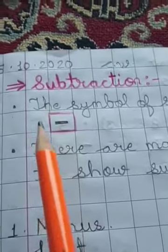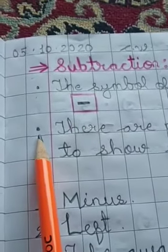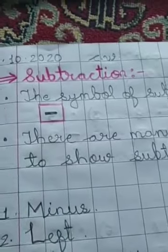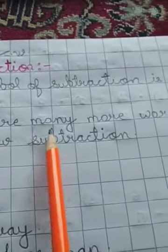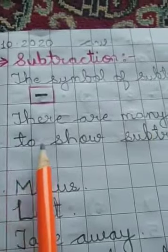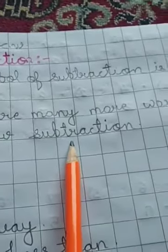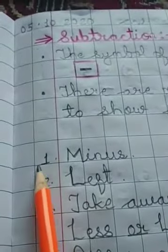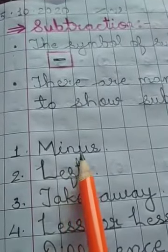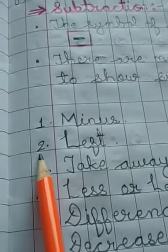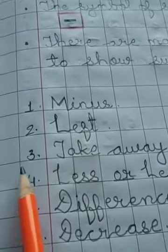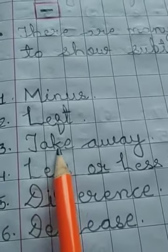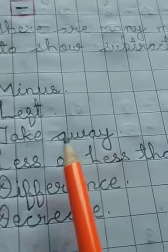Again, put a dot here and write down: There are many more words to show subtraction. What are they? First, minus. Number 2, left. Number 3, take away.